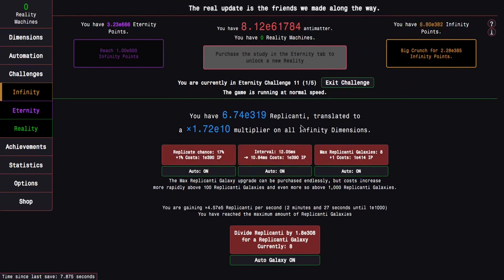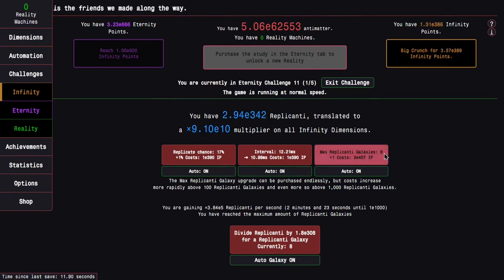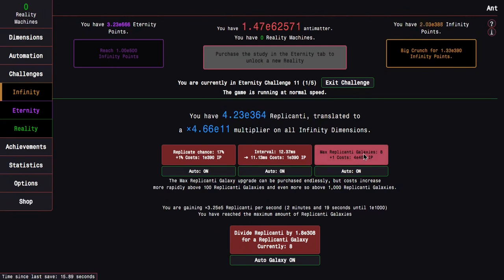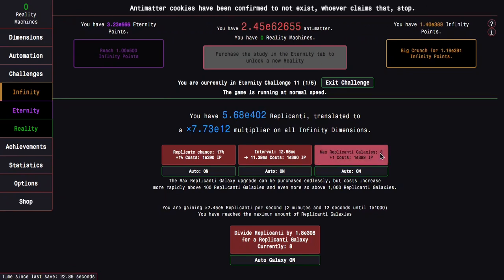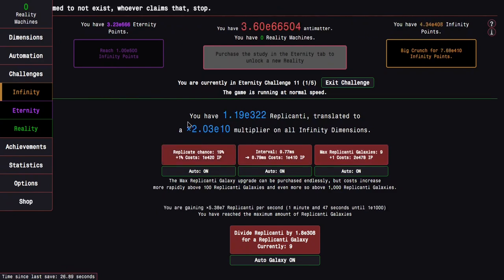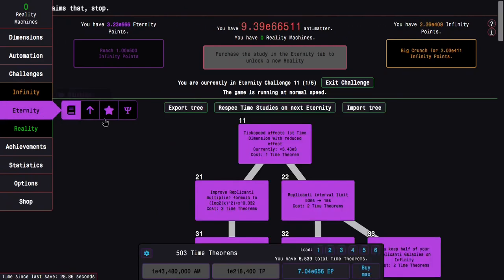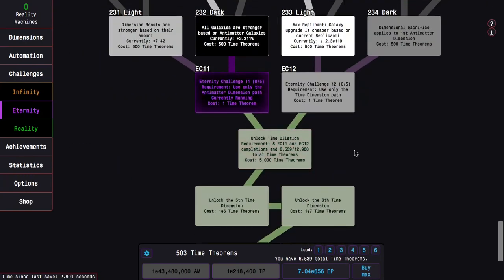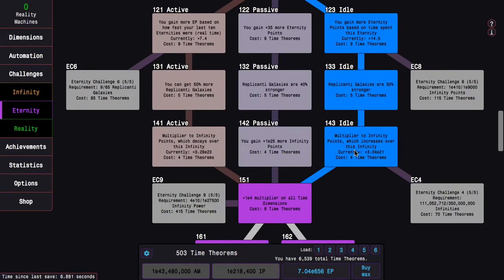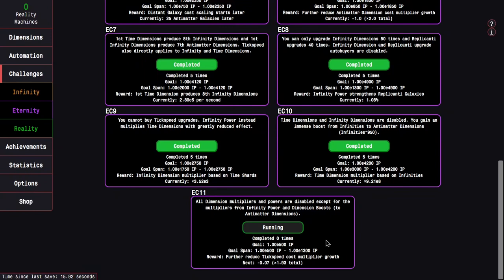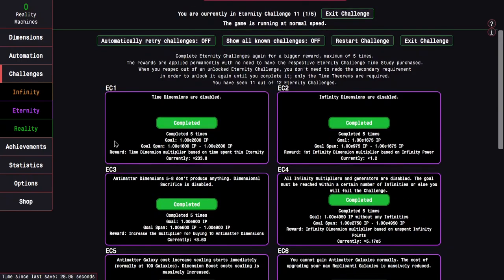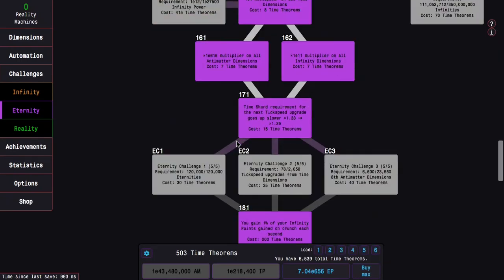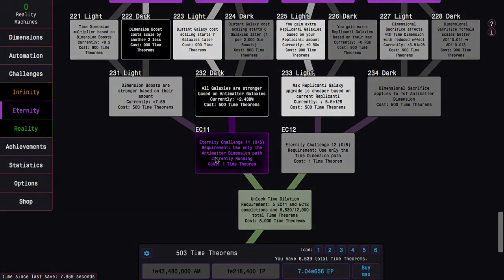You're going to see here, I'm getting over E308 Replicanti, and this is going to lower the cost of the Max Replicanti Galaxies so that I will eventually be able to buy it. I'm at E388 Infinity Points, and there is another Replicanti Galaxy. I keep doing this and I just wait. Basically, I literally just do this 5 times, and the wait gets worse and worse every time. Because in this challenge, the goal increases by E200 Infinity Points every completion. The reward is it further reduces the tick speed cost multiplier growth. Because of how boring this challenge is, I'm going to basically just rinse and repeat this build for 5 times and wait increasingly long every time. So see you in a bit.